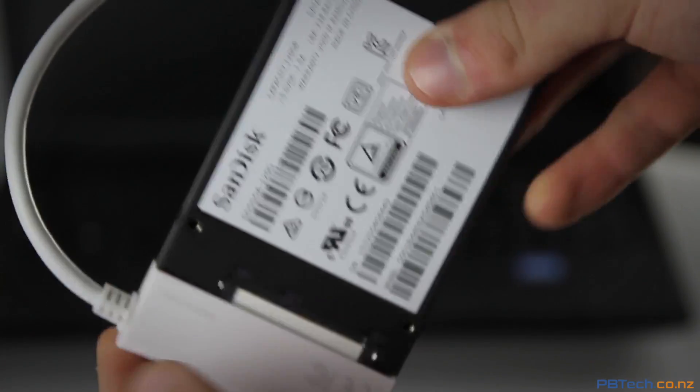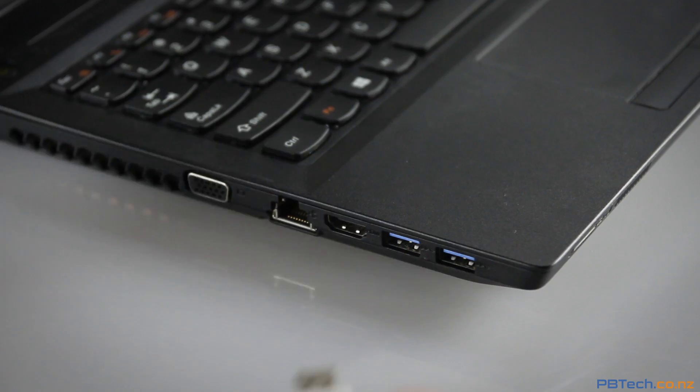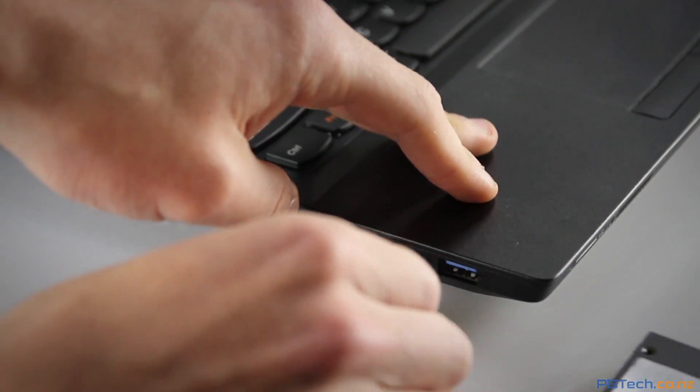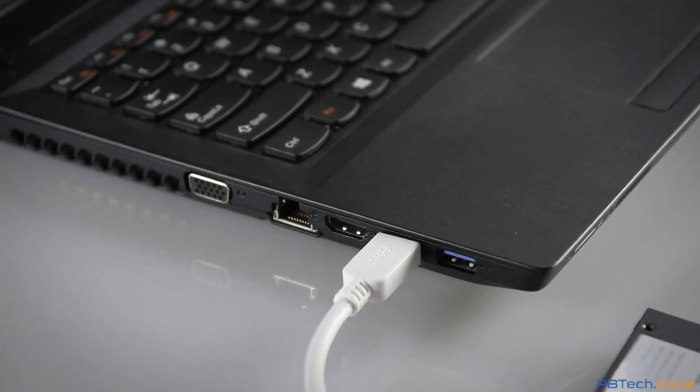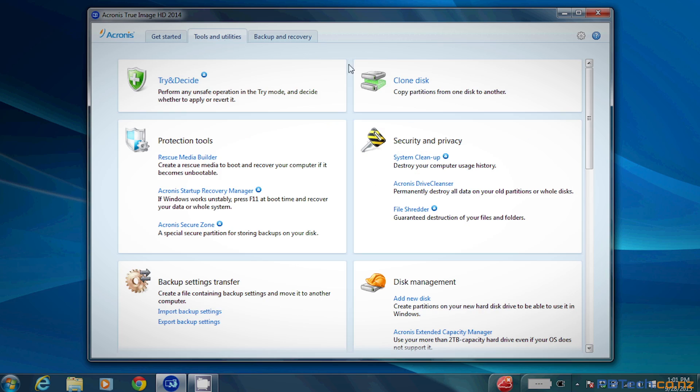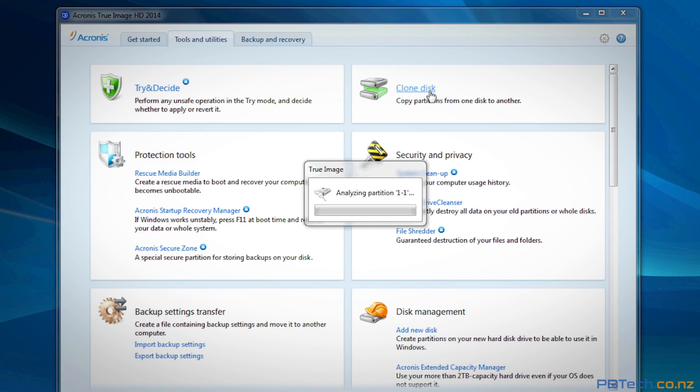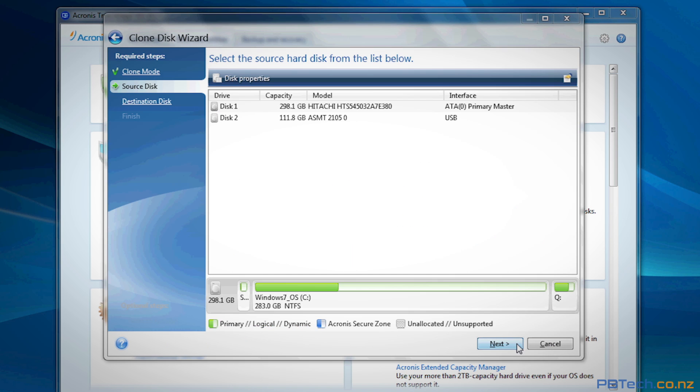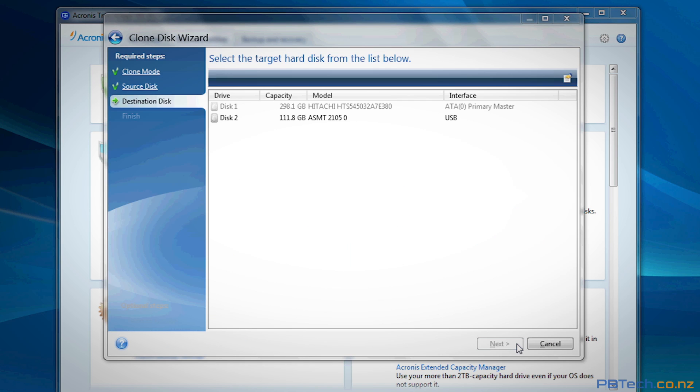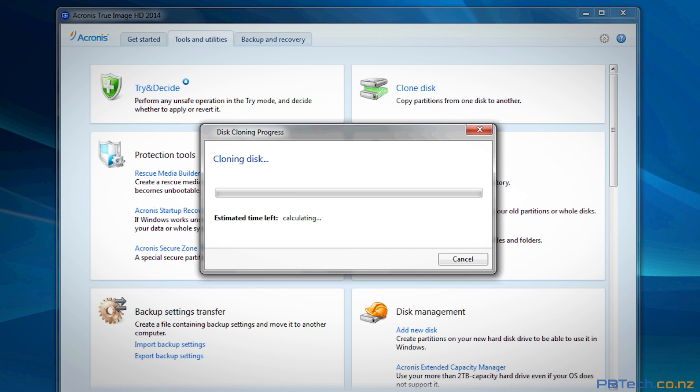Just connect the cable to your new solid-state and plug it into your computer. Next just open the included software and hit clone drive. All you need to do is click on the hard drive you want to clone and then click the new hard drive sitting in the USB port. Then just sit back and let the software do its thing.